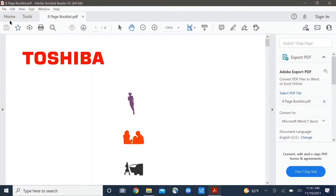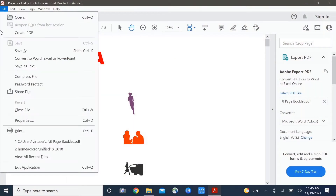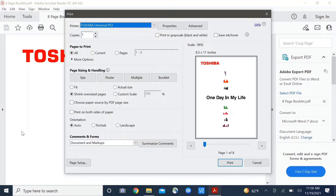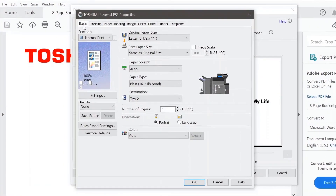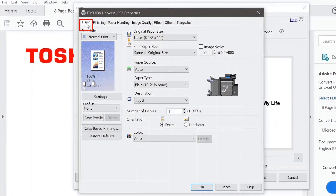The first thing I'm going to do is go to File and Print. The Toshiba Universal Print Driver is selected. I'm going to click on Properties, which brings me over here to the Basic tab. Let's focus on navigating the layout of the driver. The most commonly used print features are located on the Basic tab. However, you can see that there are multiple other tabs to choose from, so we're going to move from left to right across each one.